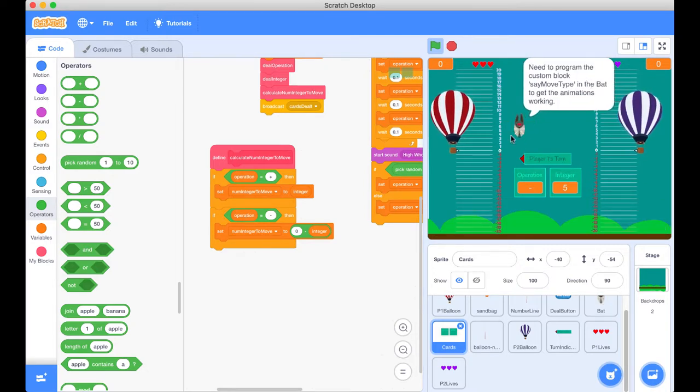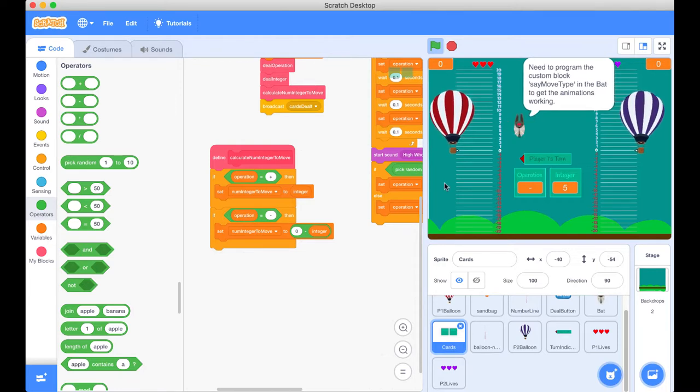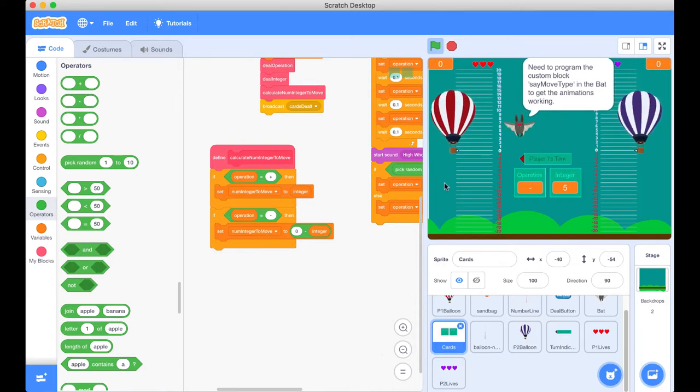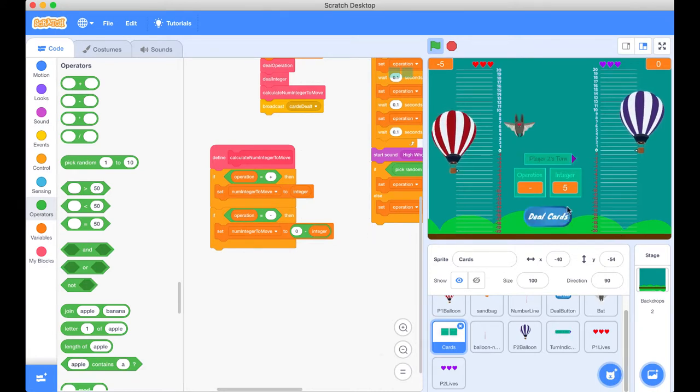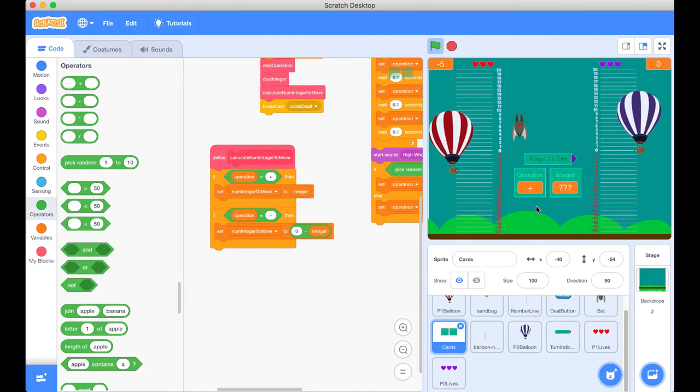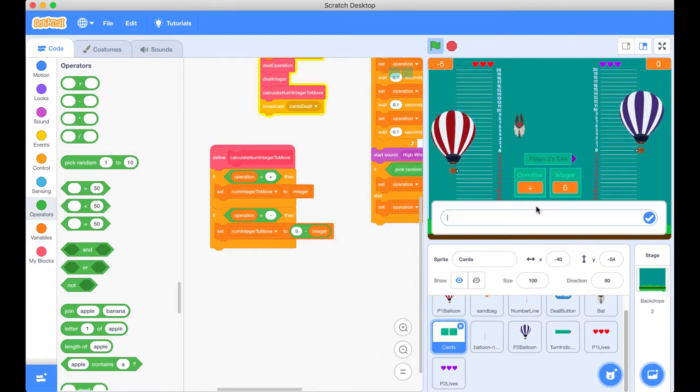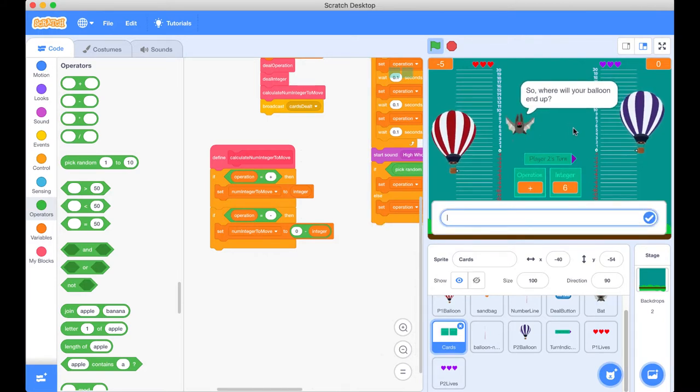But we still need to program the next part of it. That's cool, we will get to that. Let's just go through another example to see that it works for the subtraction. So let's see if we can get a positive operation. There we go, straight off the bat. So now where is our balloon going to end up?